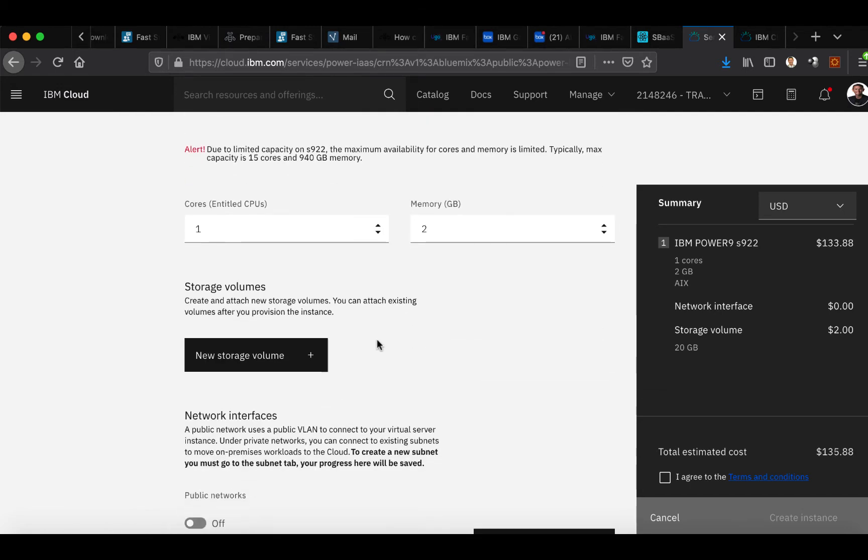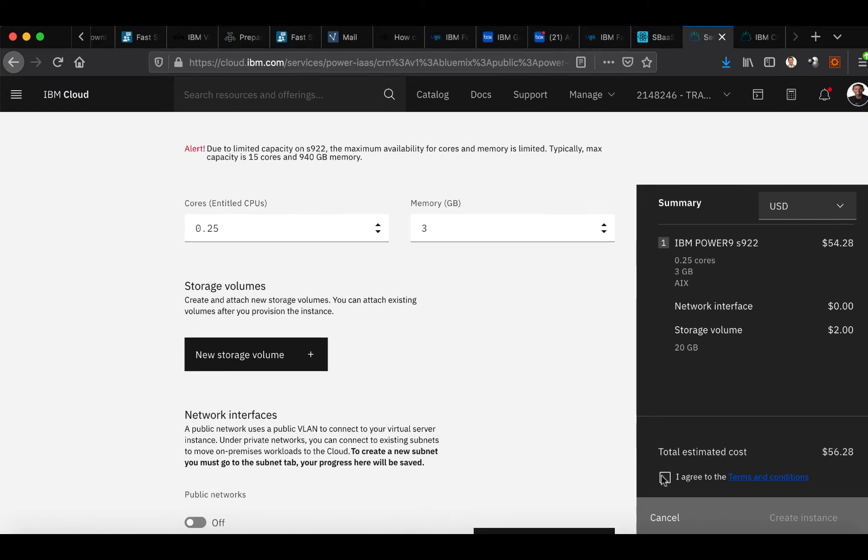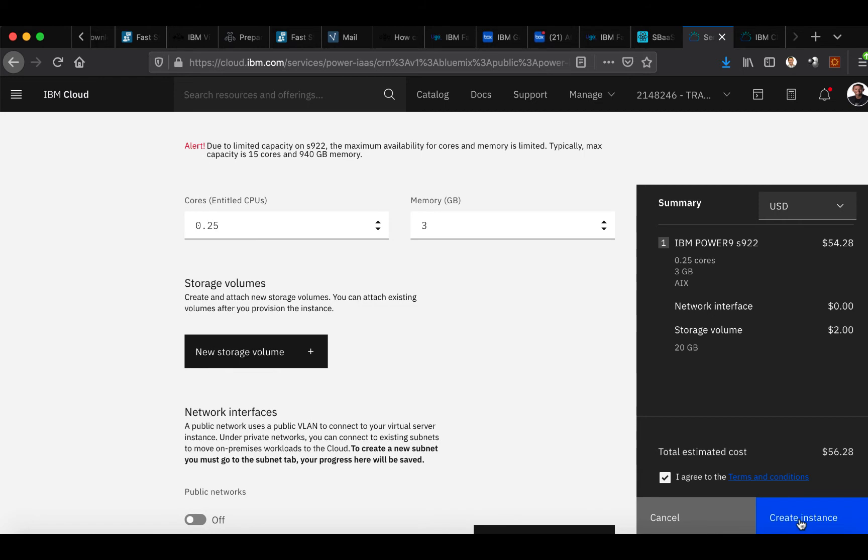You can then go down and select the amount of cores that you would like to leverage and how much memory. And you click I agree and create instance.